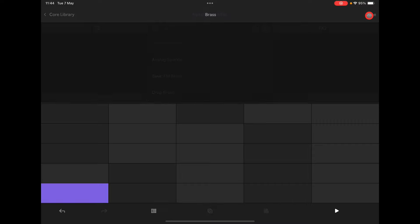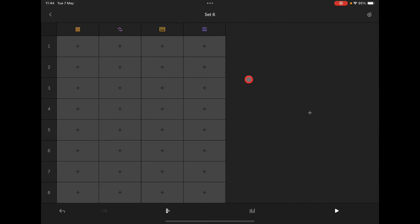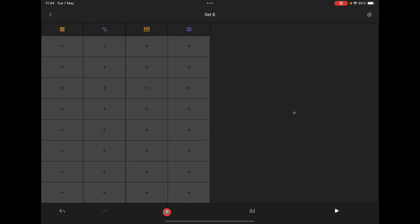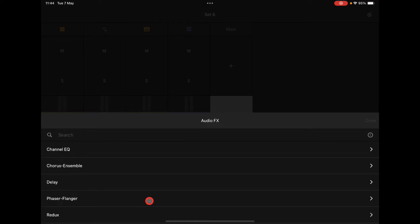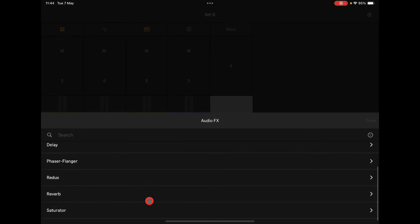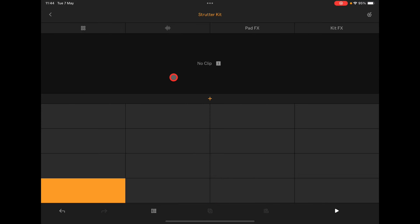Going back to Done, you'll see in our set view we have different controls down here. This control opens the scene control view where you can launch entire scenes. You have your mixer here, and at the end is a master channel where you can add master effects — channel EQ, chorus, saturator, reverb, and so on.